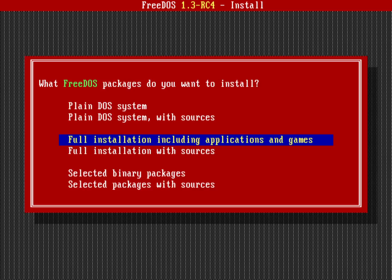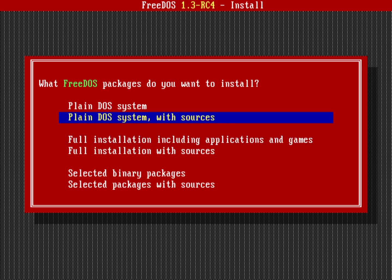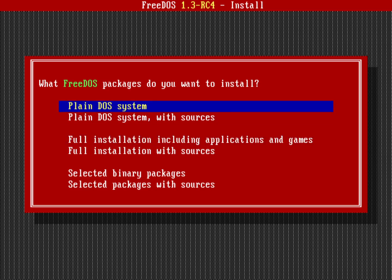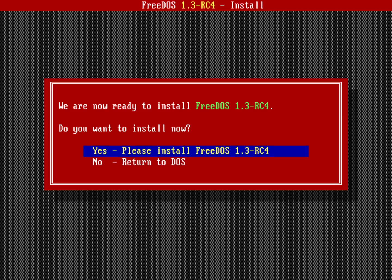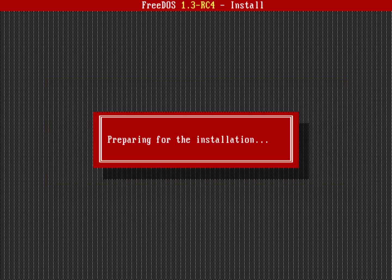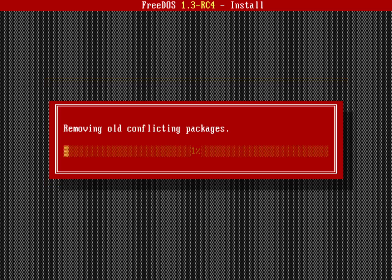Now what do I want to install? In this case I could do a full install that'll take a little bit longer, but for what I'm doing here as a demo let's just go ahead and do the plain DOS system. Hit enter on that. Now it's ready to do the full install of FreeDOS 1.3 RC4. I could back out at this point and go back to the DOS prompt, but yeah, let's go ahead and upgrade to FreeDOS 1.3 RC4. I'll just hit return on that.